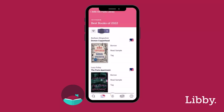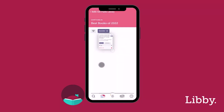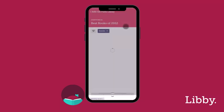Tap to pin. The next time you search for titles in Libby, they will automatically be filtered by your pins. Pin as many sorts or filters as you'd like.